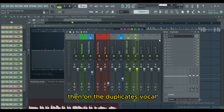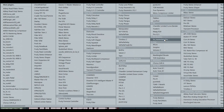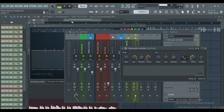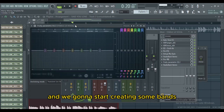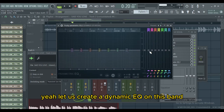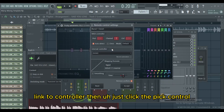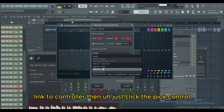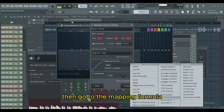Then on the duplicate vocal you're gonna load up the Peak Controller. Let us load that. Then we're gonna go to the main vocal and start creating some bands. I'm gonna first start on the low end. Let us create a dynamic EQ on this band — just click to controller.